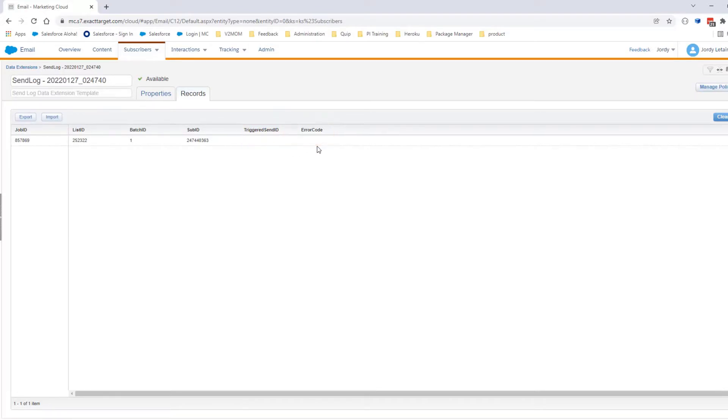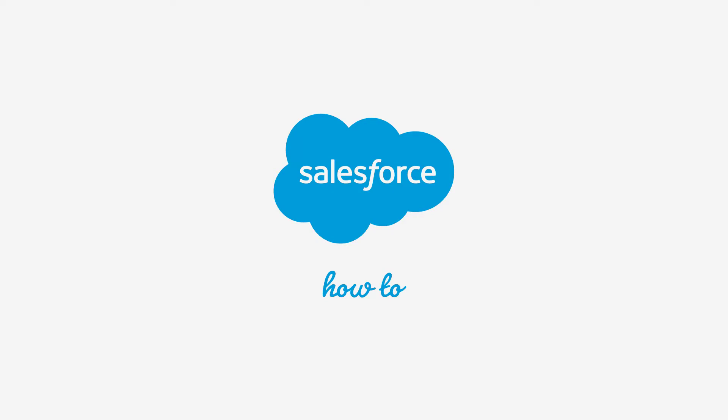You should now be ready to configure and use Send Logging data extension for emails. For more information, check out help.salesforce.com or join us on the trail at trailblazer.salesforce.com. Thank you.